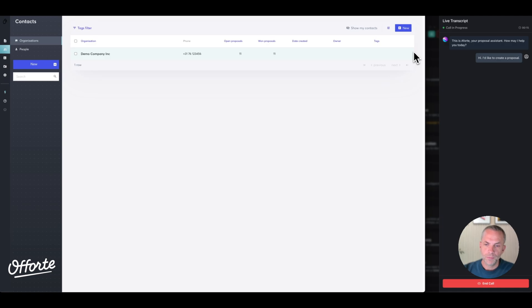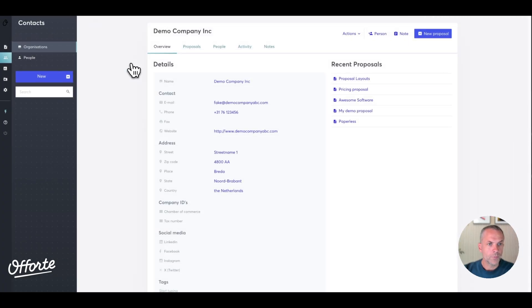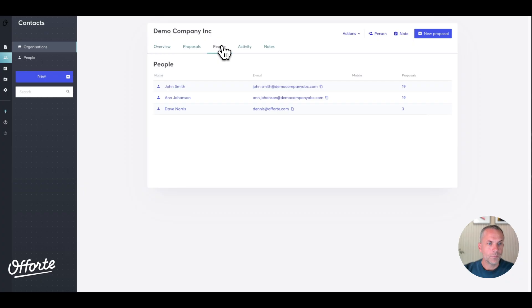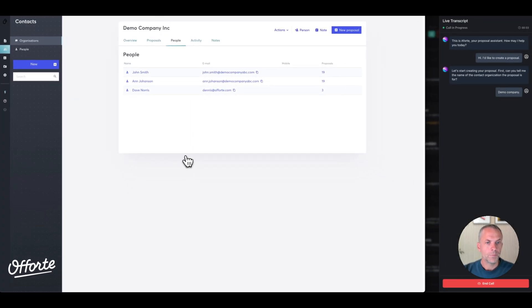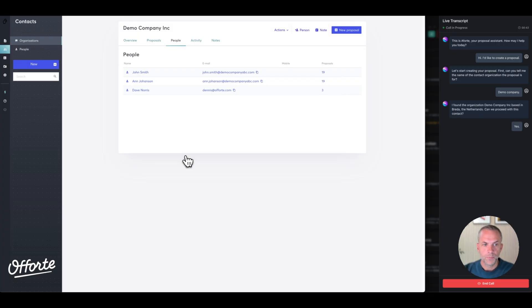[Voice agent]: 'Let's start creating your proposal. First, can you tell me the name of the contact organization the proposal is for?' Demo Company. 'I found the organization Demo Company Inc based in Breda, the Netherlands. Can we proceed with this contact?' Yes.